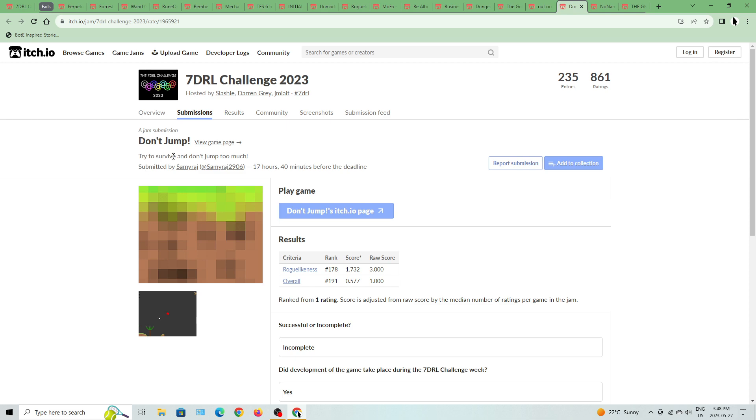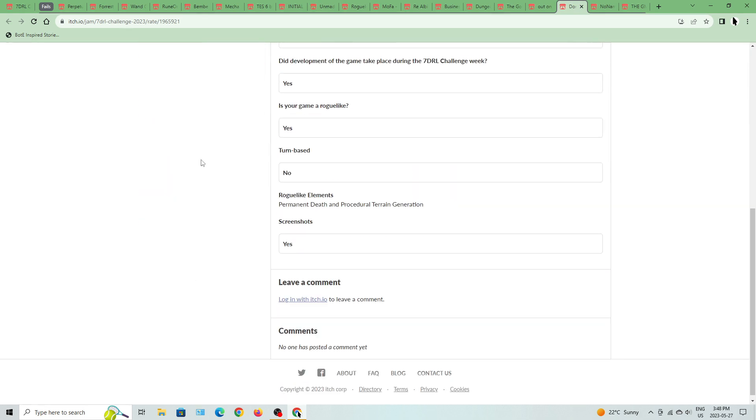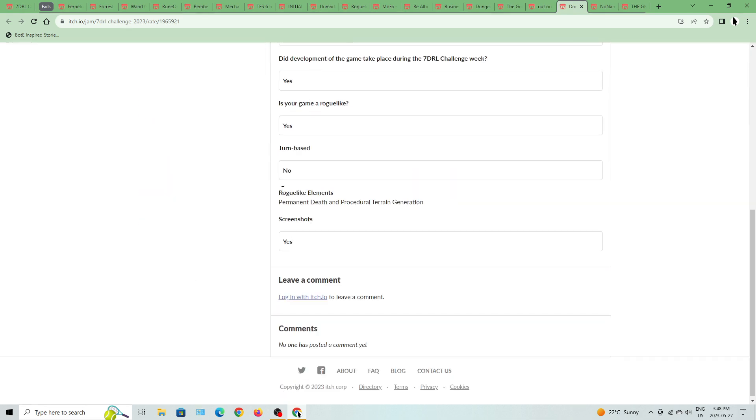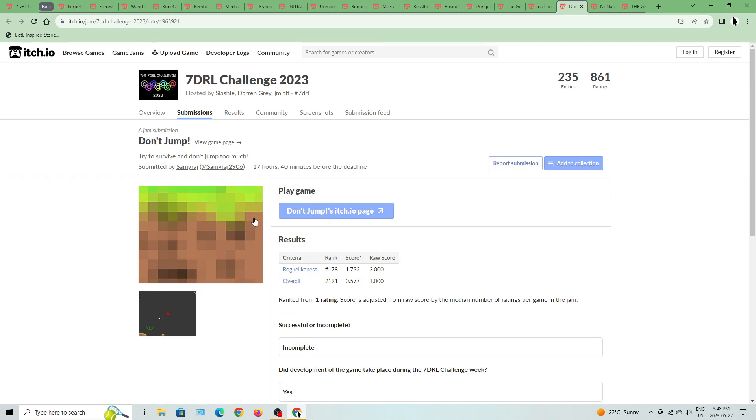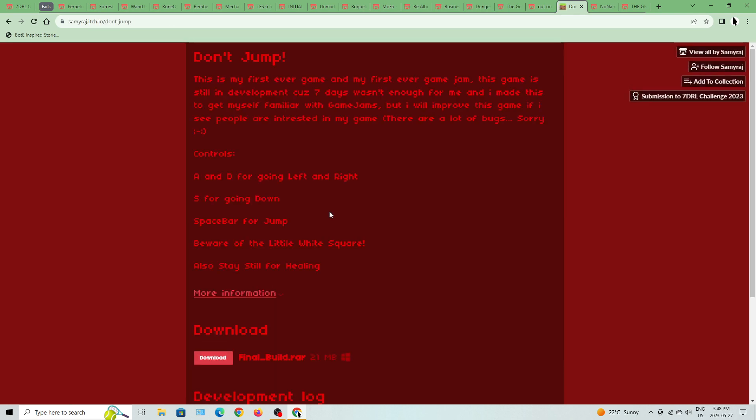Try to survive and don't jump too much. Permanent death and procedural terrain duration is what this one is all about. Let's get to it. Don't Jump.